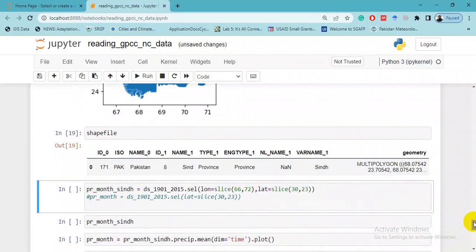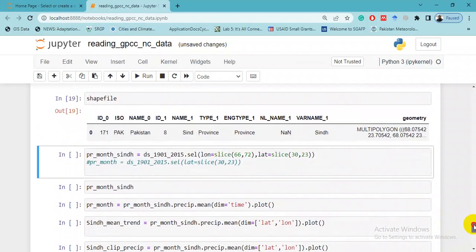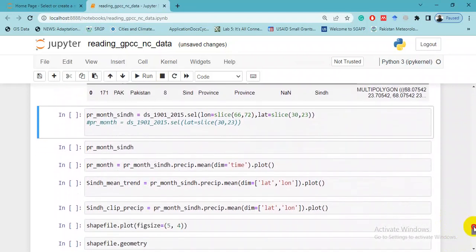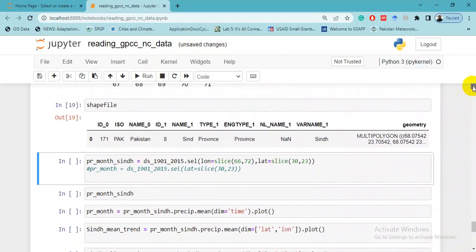If you want to see the metadata of this file, you can simply write the name or print shapefile.